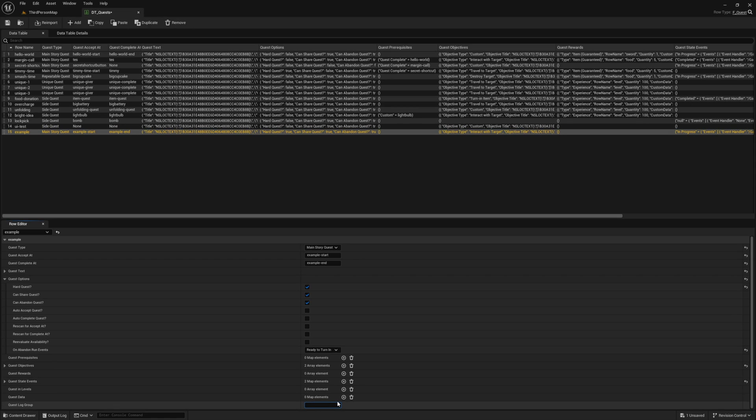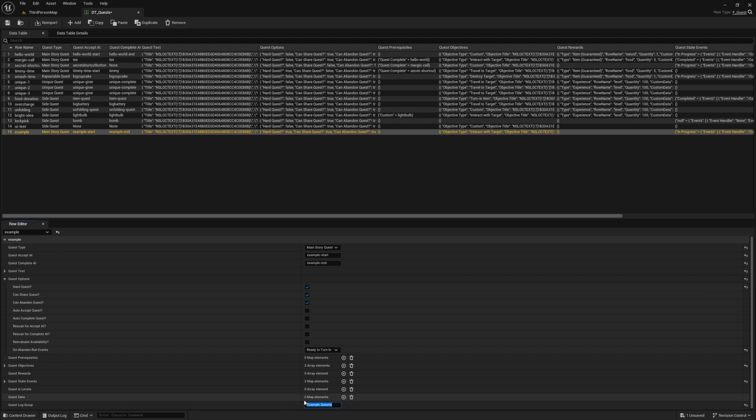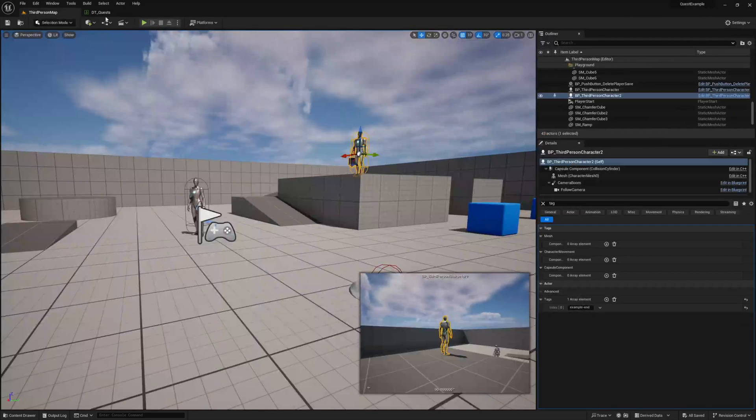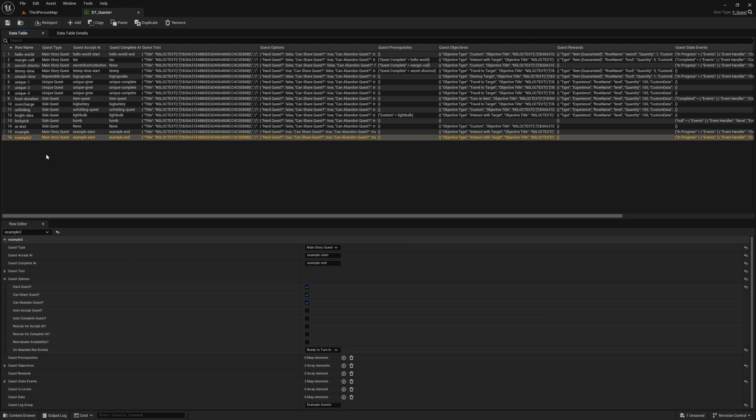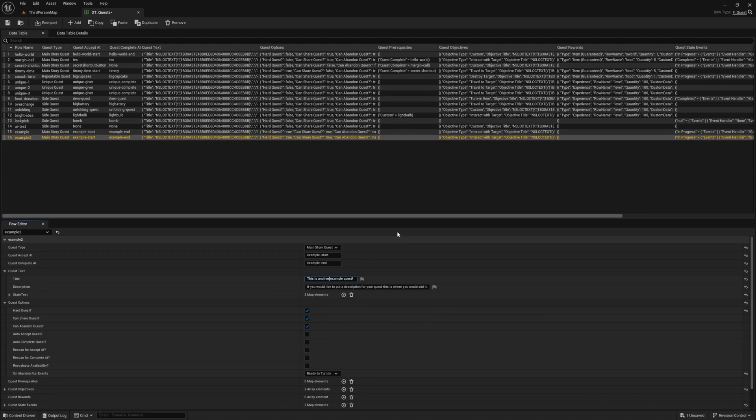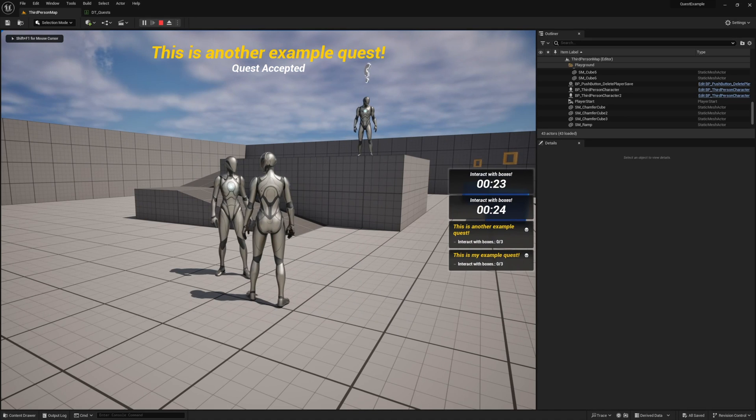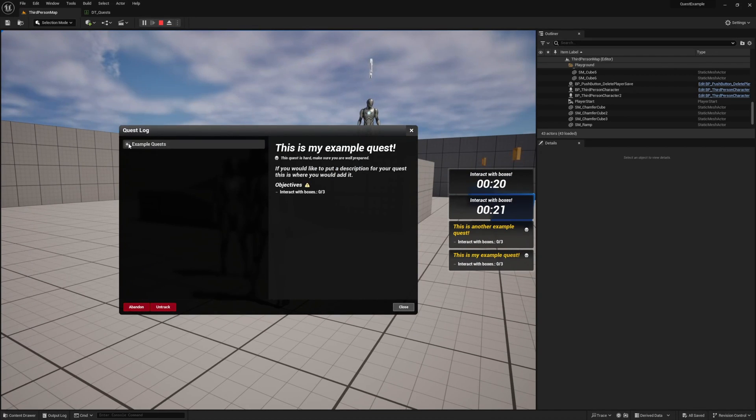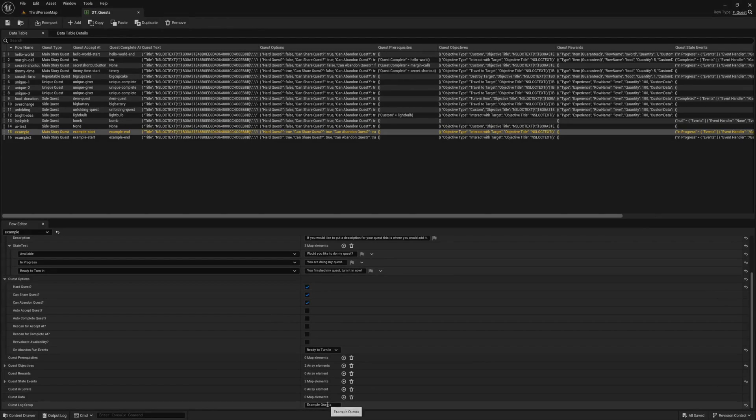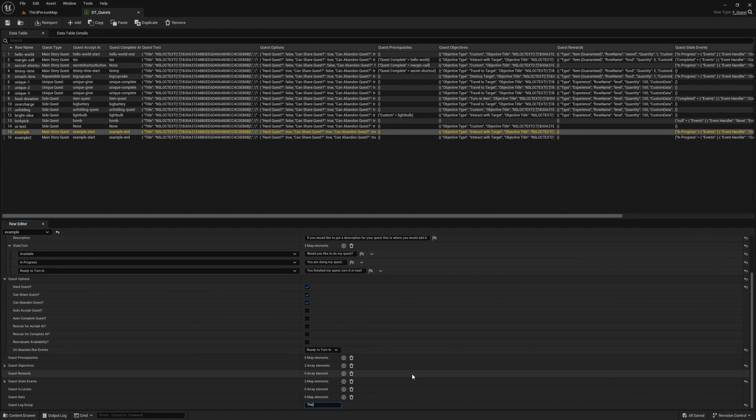Our last variable in the quest data table is our quest log group, and this variable lets us define the grouping in our quest log for our quest. For example, if we set a value here, we can now see it in the quest log. When we duplicate our quests and accept both, we see both of them in our quest log in the same group. Then if we change one to another label and look again, now they are in different groups.